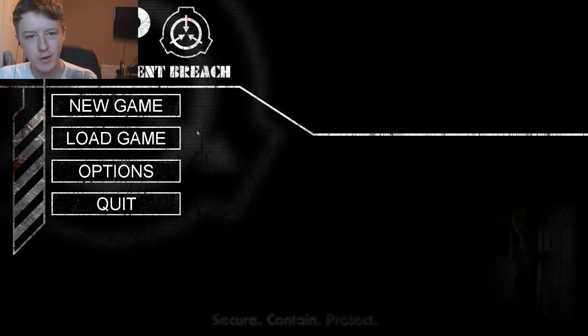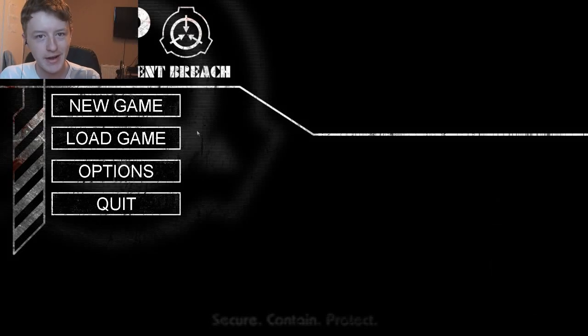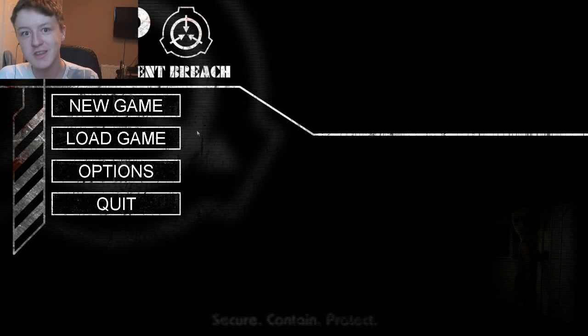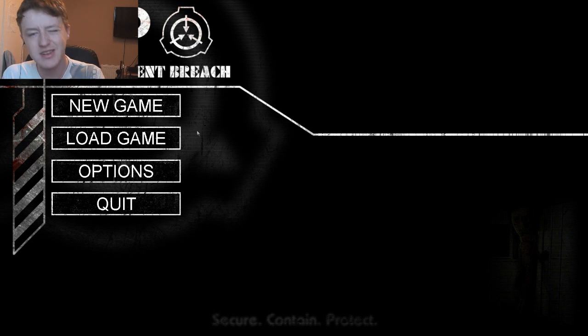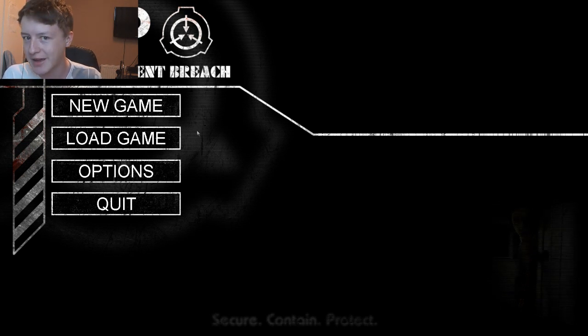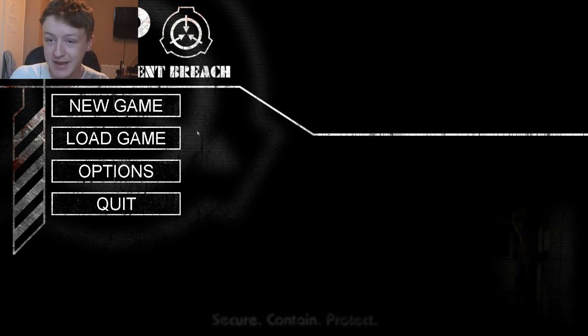Okay, so I'm just going to quickly say this right now. I will finish the Slender Let's Play, or Slender the Arrival. I will finish that Let's Play eventually, but at the moment I'm doing SCP Containment Breach.